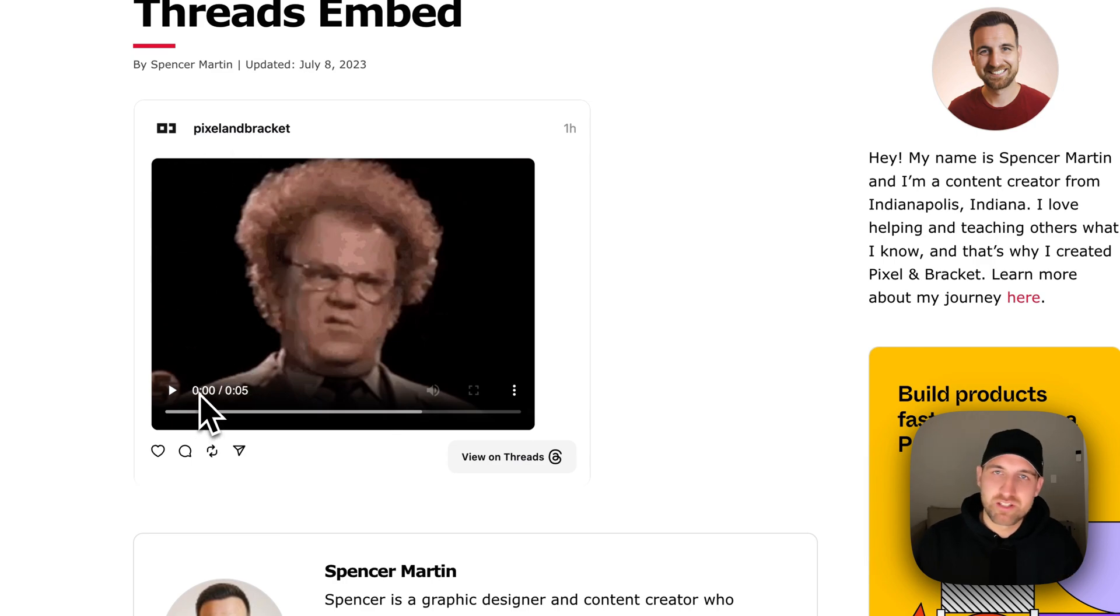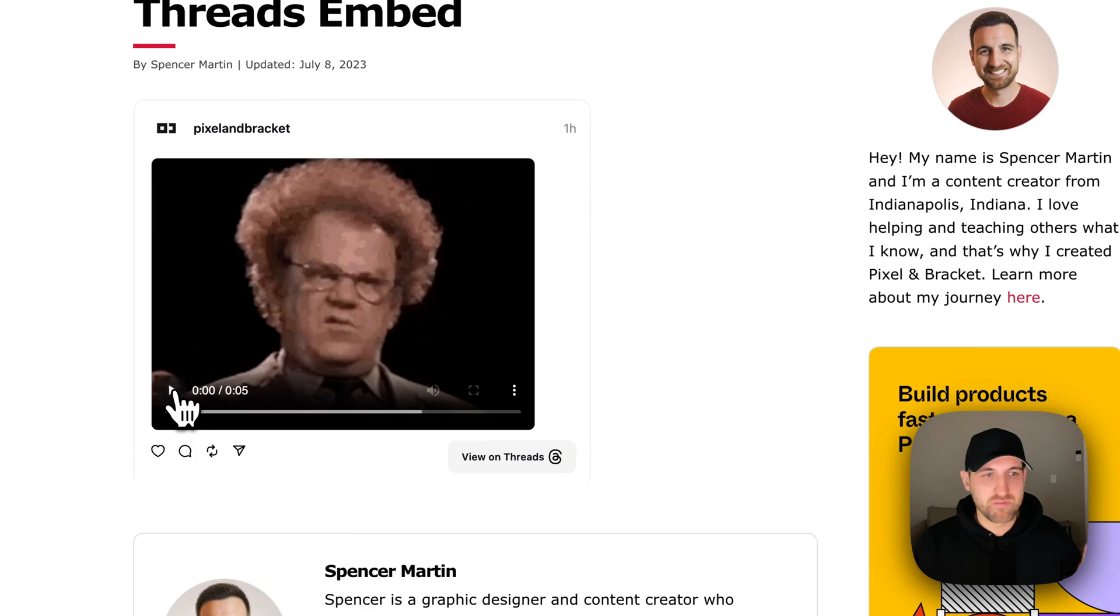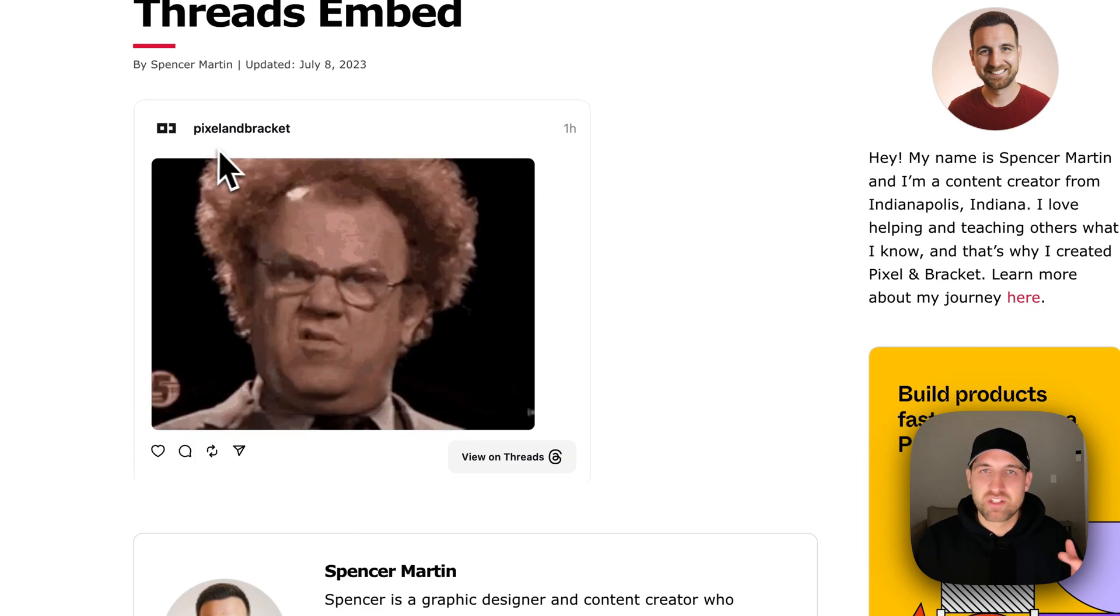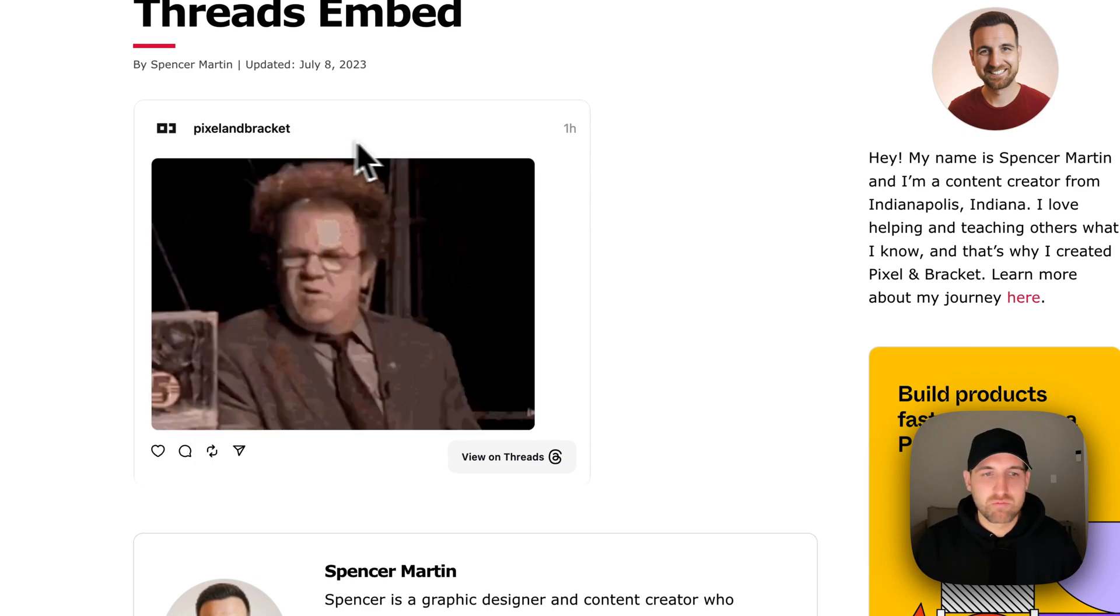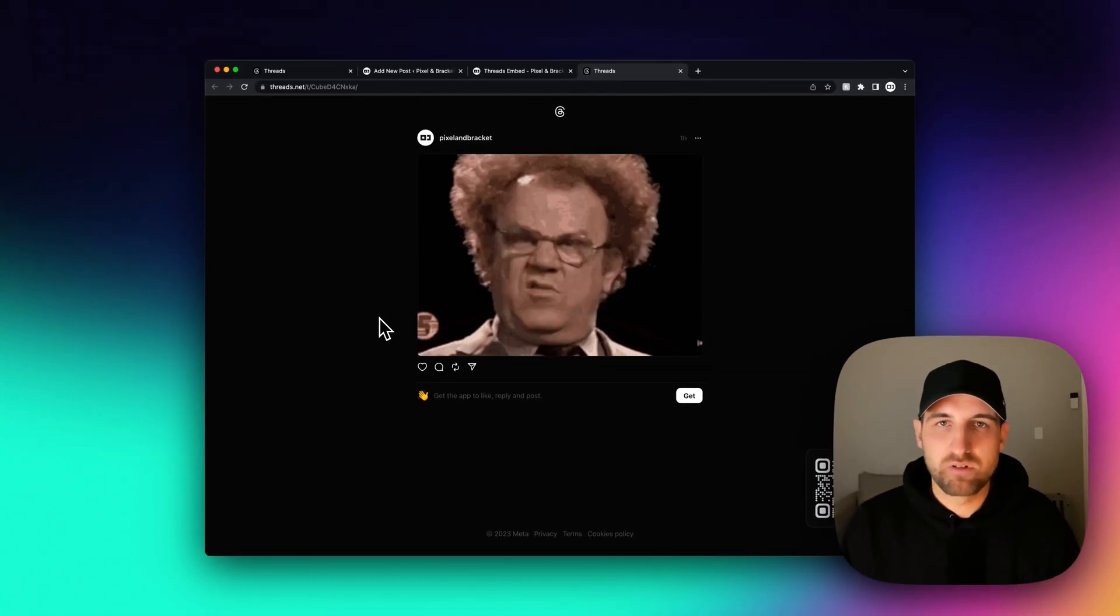For instance, this was a GIF. If you want to know how to post GIFs, there's a link in the description for that. But you can play it just like that, or all the text of the thread would be in here, and then you can click to view this post on threads.